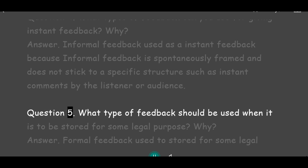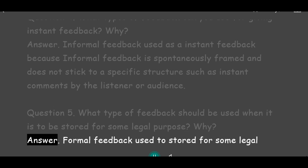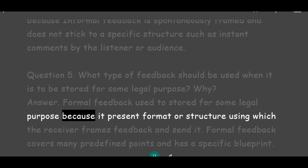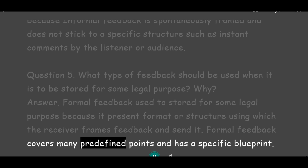Question 5: What type of feedback should be used when it is to be stored for some legal purpose? Why? Answer: Formal feedback is used to be stored for some legal purpose because it has a preset format or structure using which the receiver frames feedback and sends it. Formal feedback covers many predefined points and has a specific blueprint.